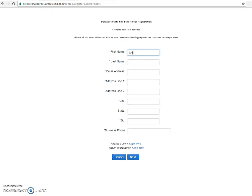First, you're going to put your first name and last name. Then you're going to go ahead and put your email account.